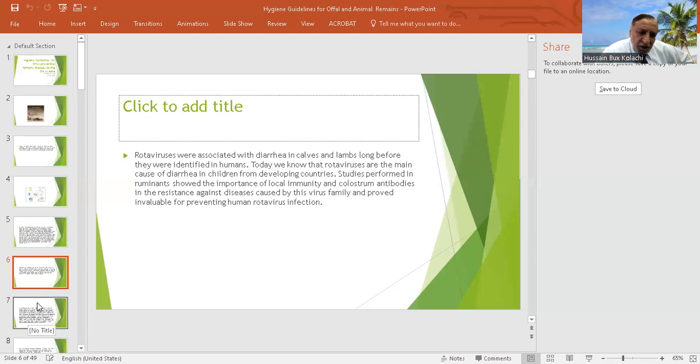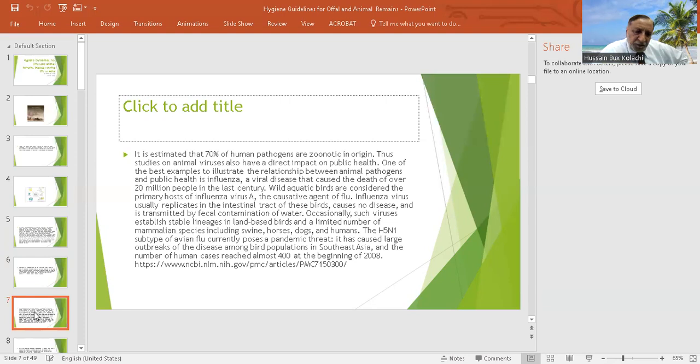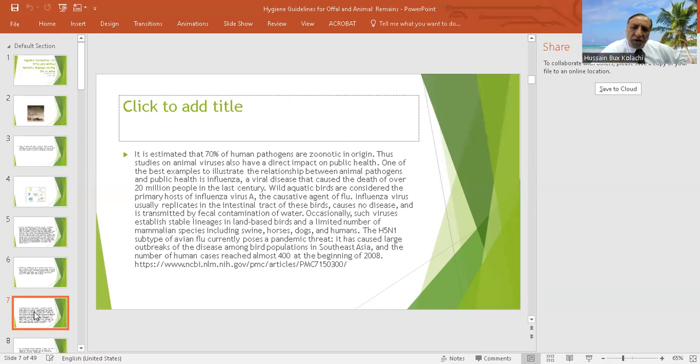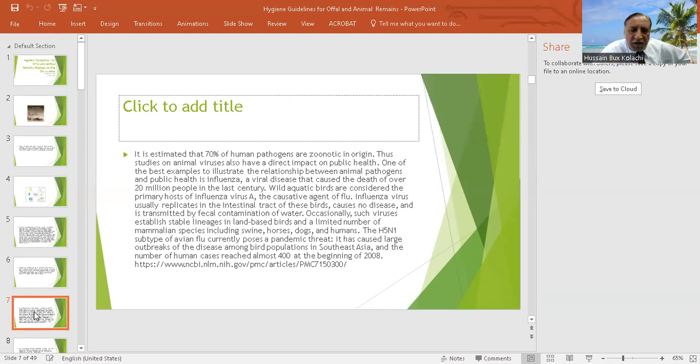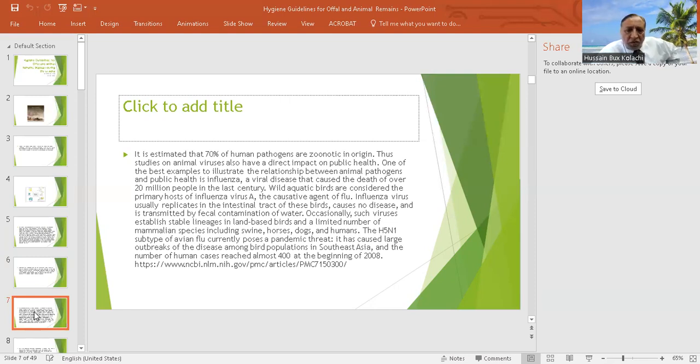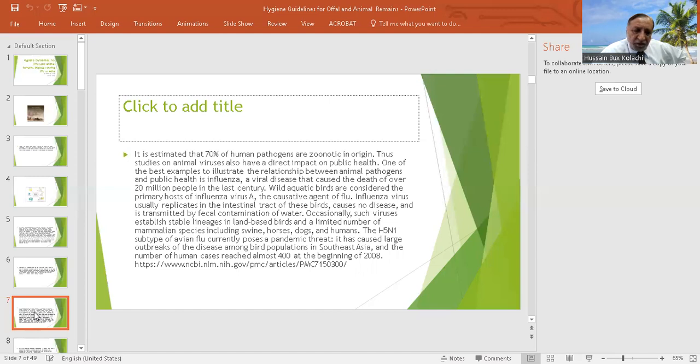Zoonotic diseases are the infections which can be transferred from the animals to the human. Particularly here four categories of the animals are considered: sheep, goat, camel, and cattle means cows, buffaloes and other animals.